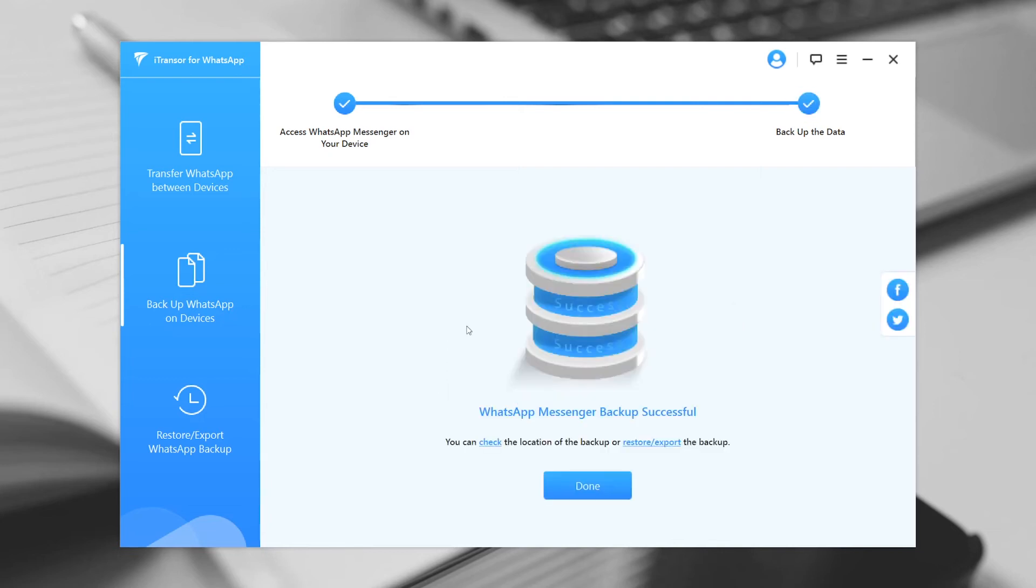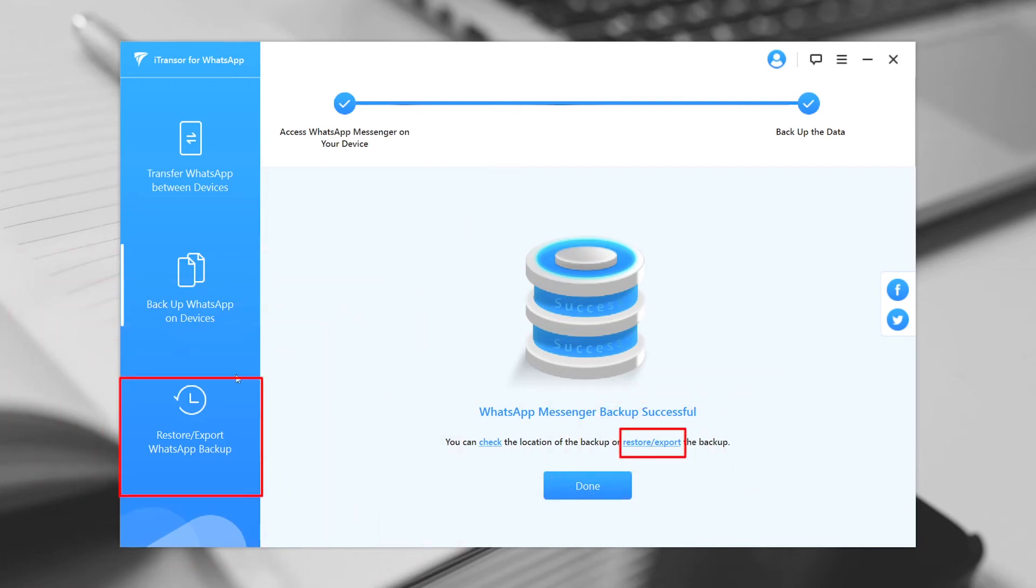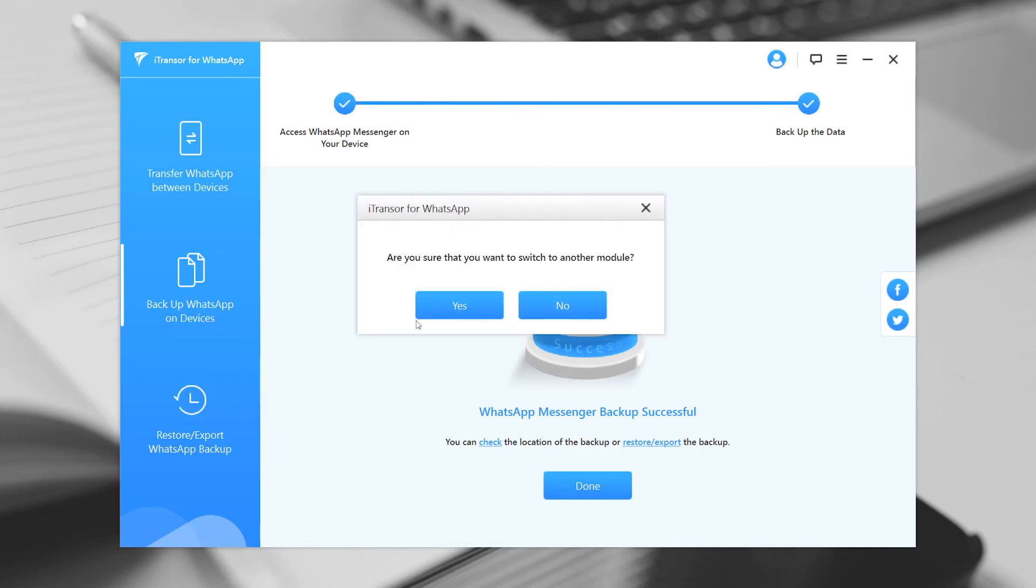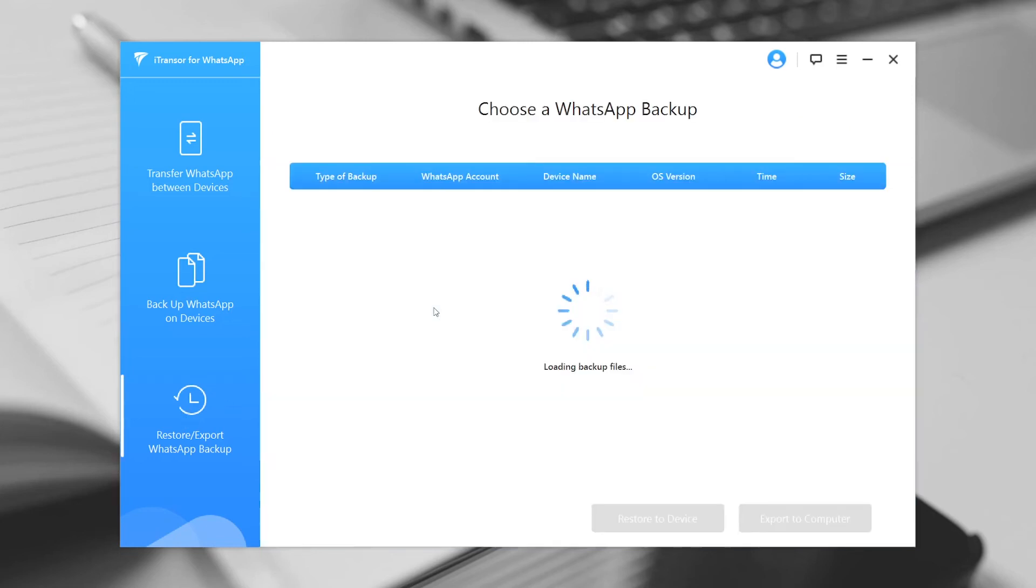To read the WhatsApp chats in this backup, either by clicking the link from the Backup Success interface, or through the Export/Restore WhatsApp Backup tab on the left.